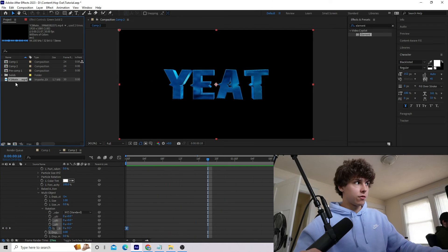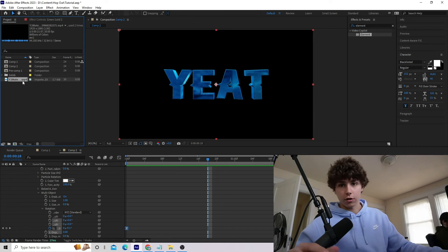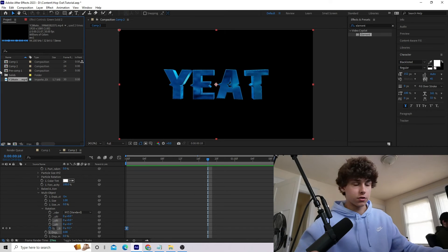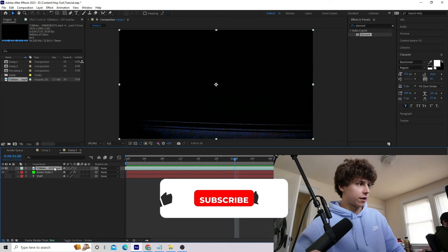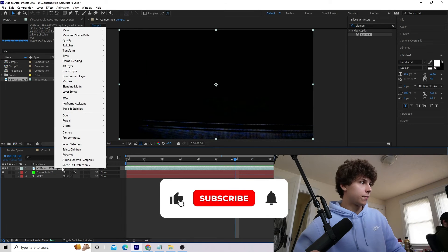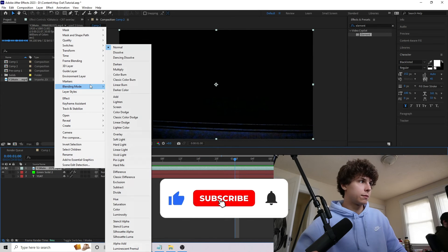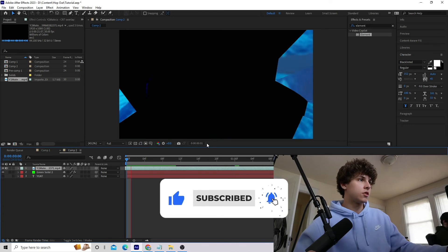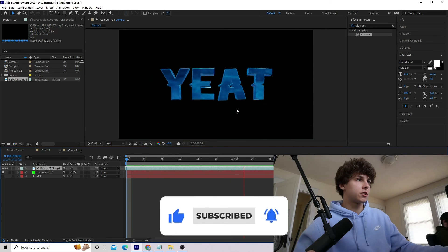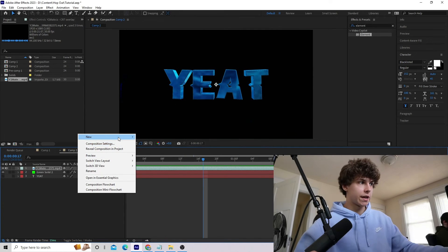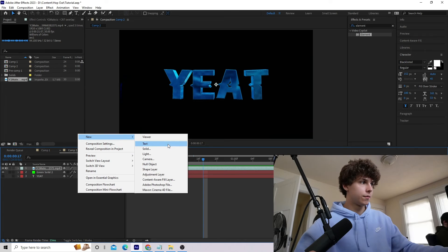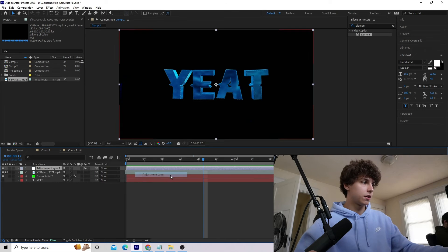I have this overlay I downloaded from YouTube for free — I'll link it in the description if you want to download it. Drag it into your composition, click on it, and go to the Blending Mode and turn it to Screen. Now we have that texture in with our title.